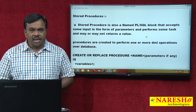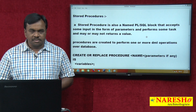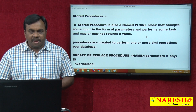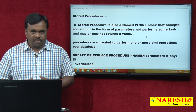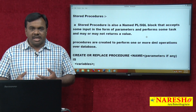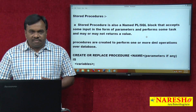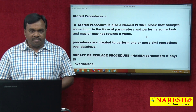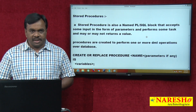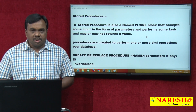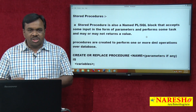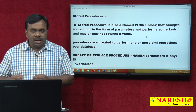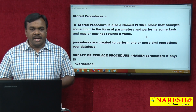A stored procedure is also a named PL/SQL block. It accepts some input with the help of parameters, performs some task, and may or may not return a value. Stored procedures are mainly created to perform one or more DML operations over a database — for example, insert, update, or delete operations.